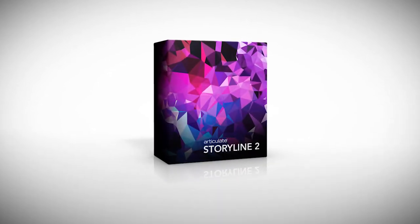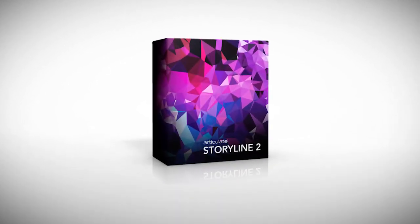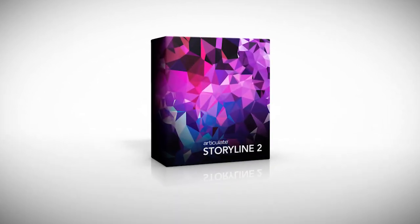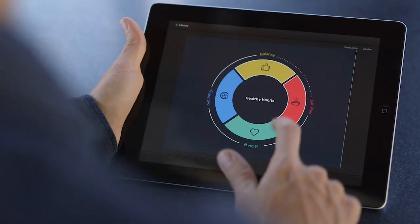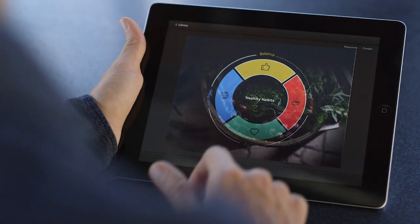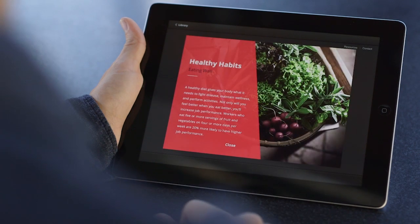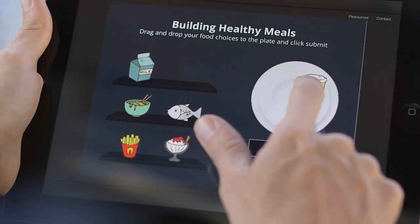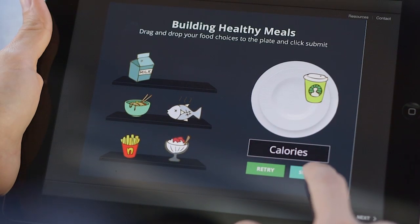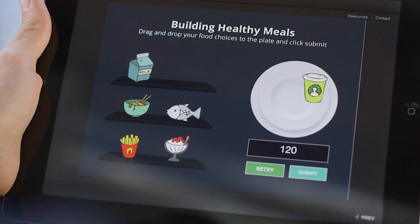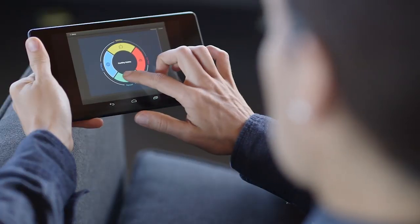Storyline 2 gives you more of what's special about Storyline. Simple, powerful features that make it super easy to build interactive e-learning for nearly any device, including iPads and Android tablets.